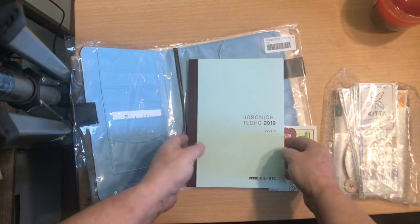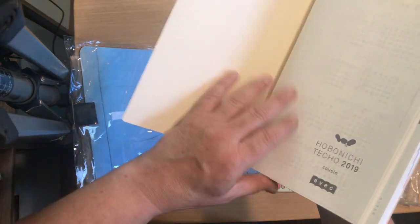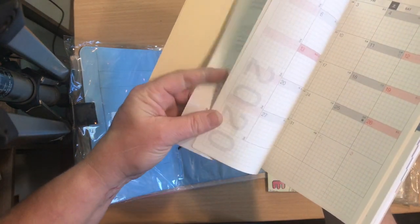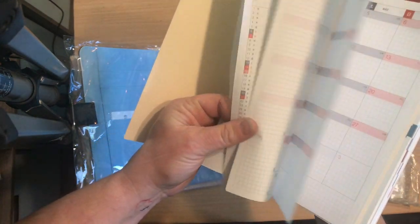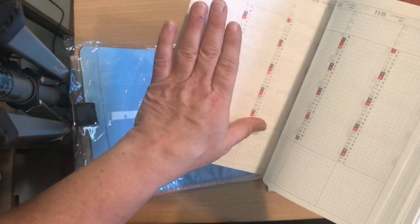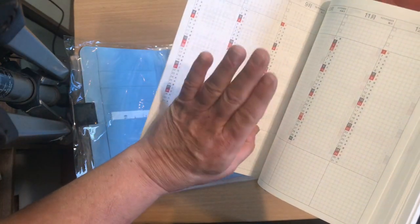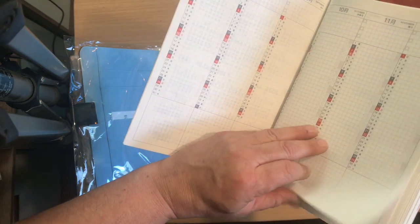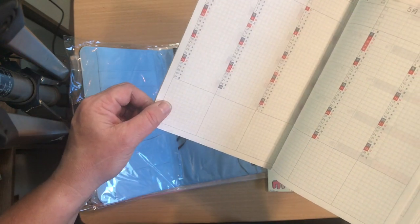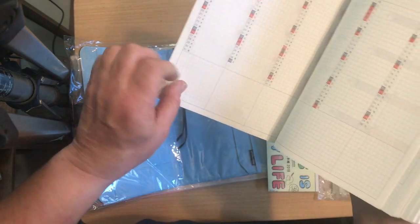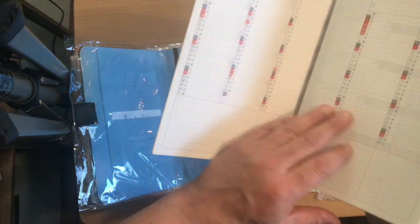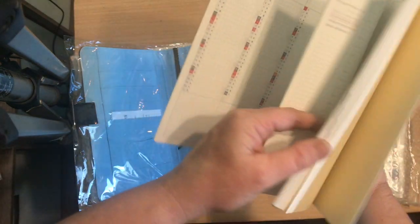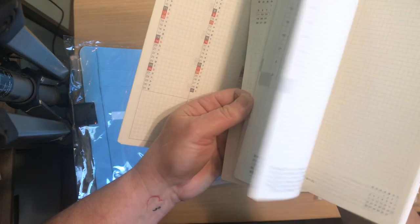And then this one starts the pre-planning with July and then it has 2020 in it for the planning. And then all the rest of it is kind of similar.